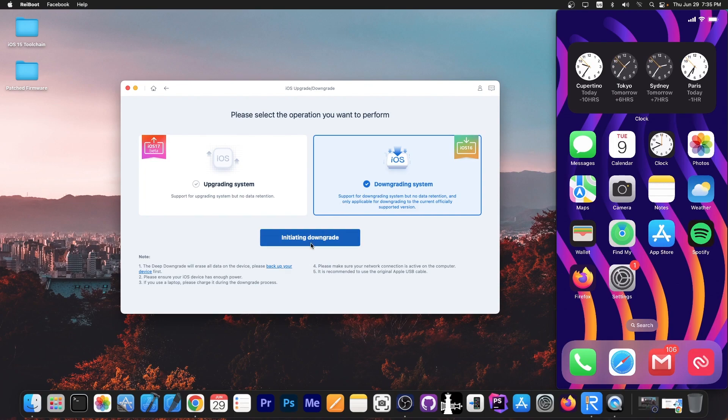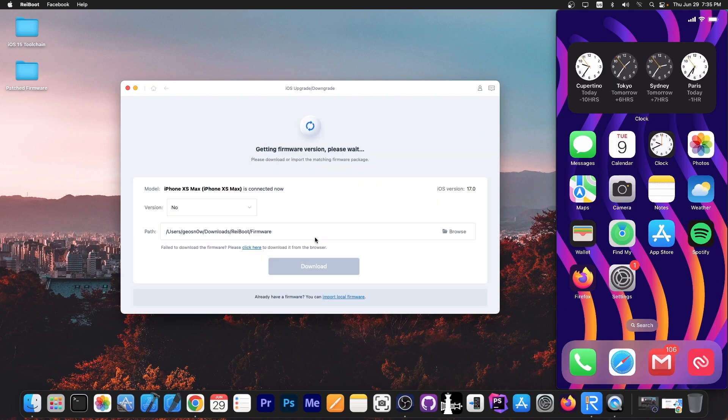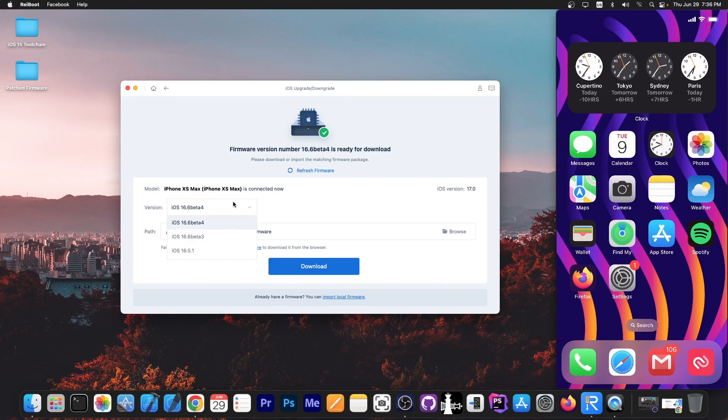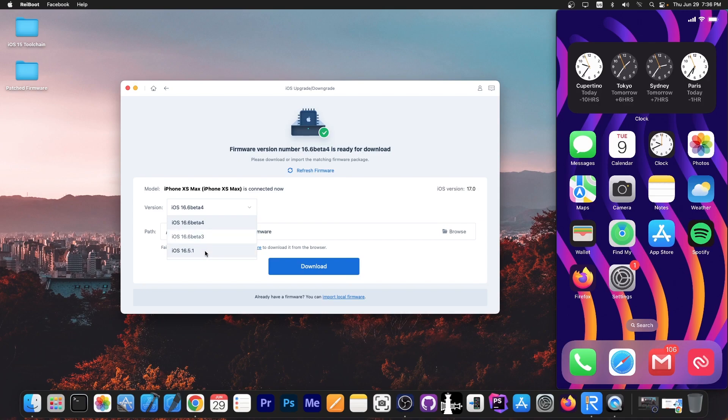Once you have a backup created, if you have any important data that's not stored in iCloud, select what version you want to downgrade to. In my case, I have the options for iOS 16.6 beta 4, beta 3, or iOS 16.5.1, which is currently the stable version. I'm not going to go to a beta; I'm going to go to a stable version. So I selected 16.5.1, press download here, and it's going to download the appropriate firmware for my device, which is the iPhone XS Max. This will get the proper IPSW for that device.